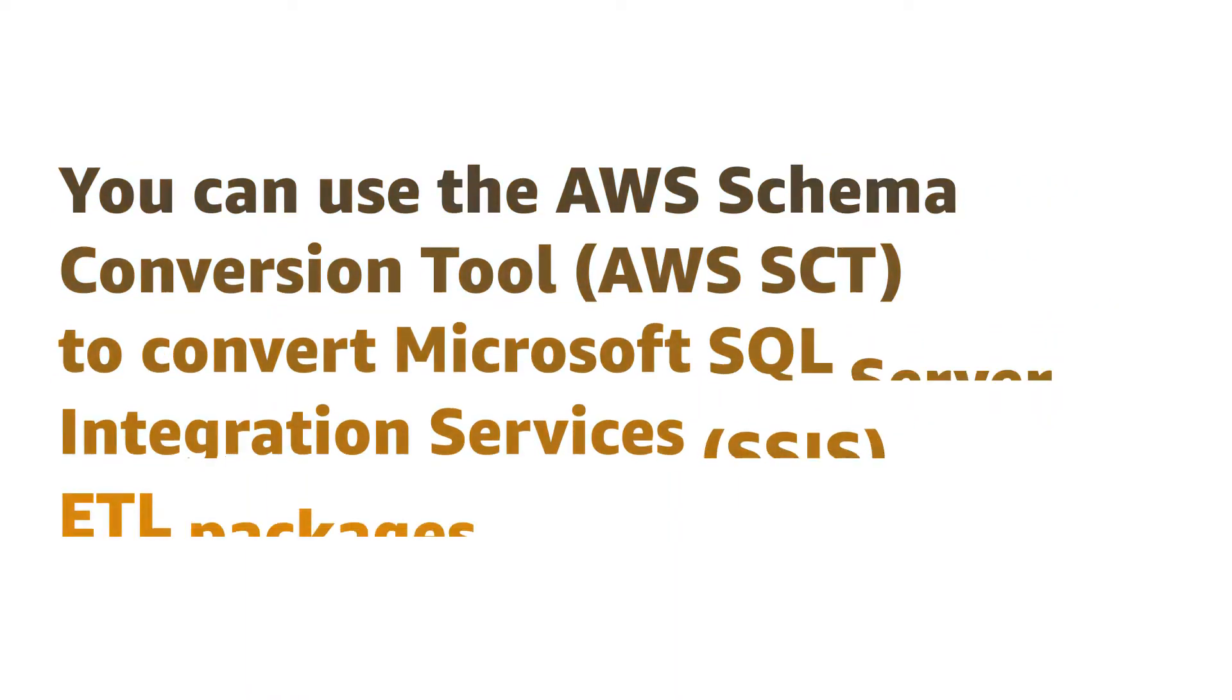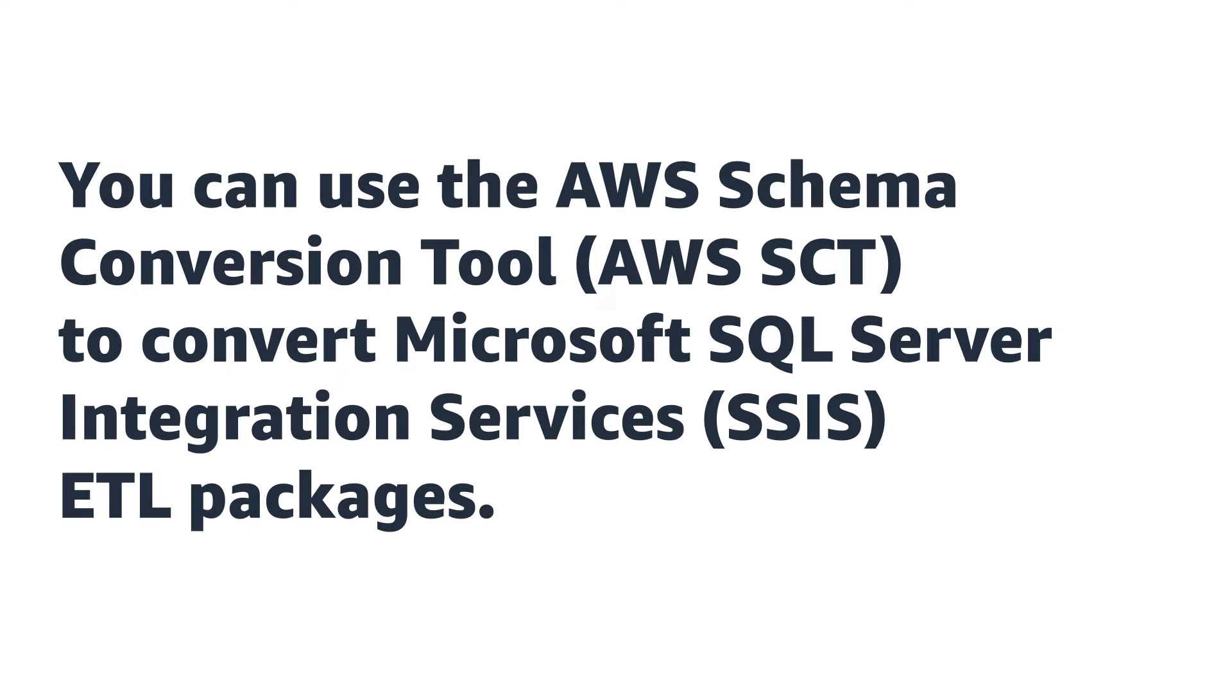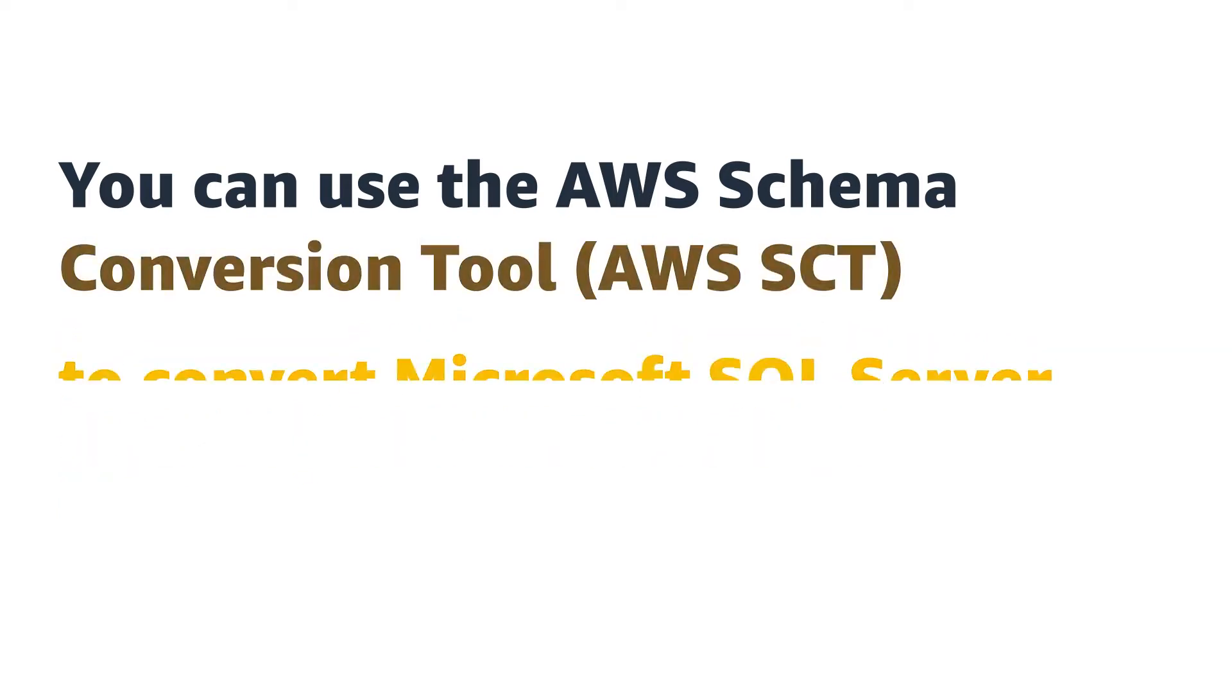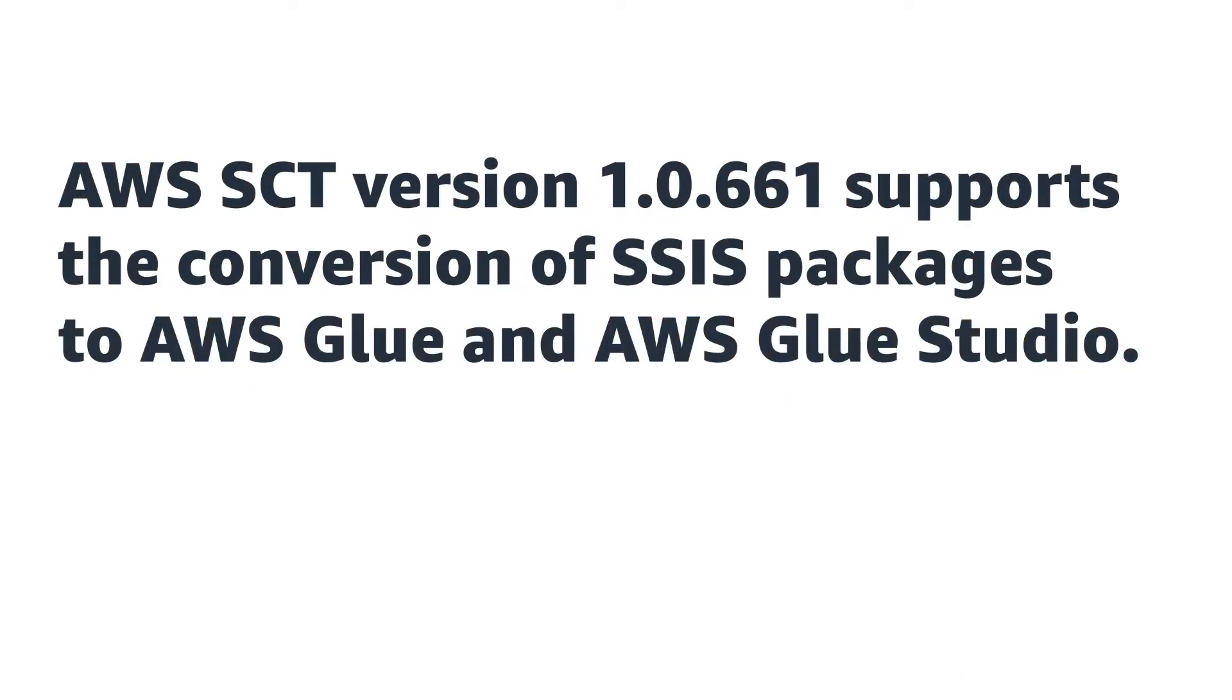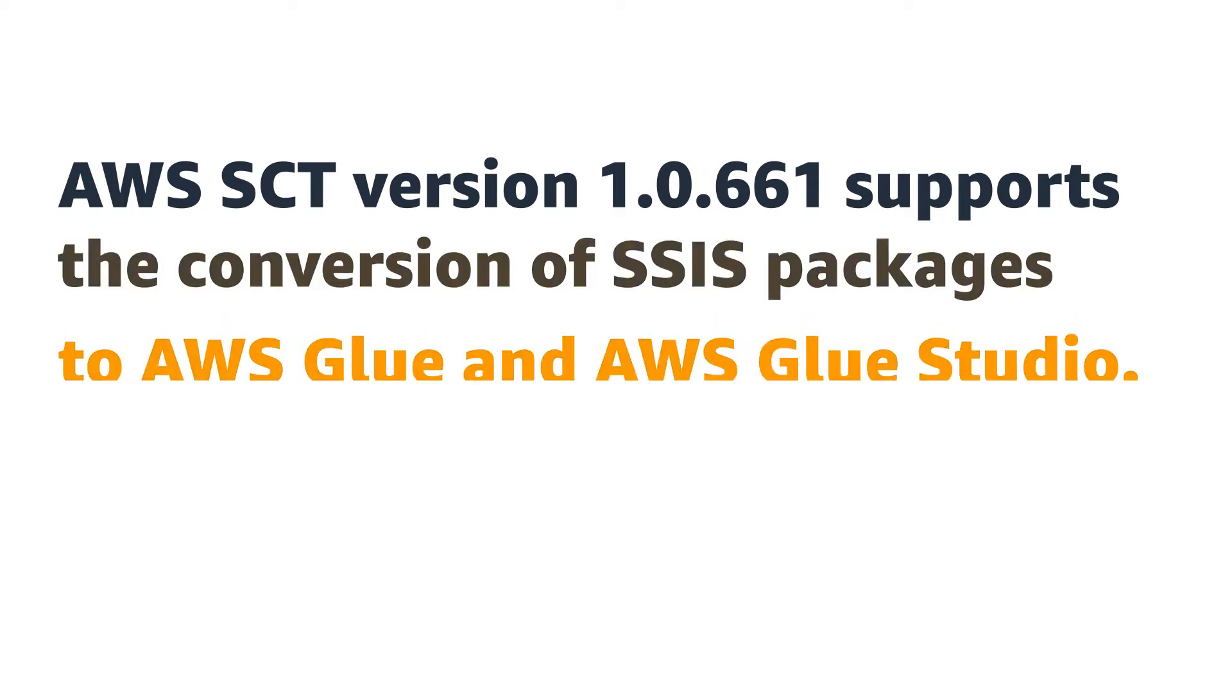You can use the AWS Schema Conversion Tool to convert Microsoft SQL Server Integration Services ETL packages. AWS SCT version 1.0.661 supports the conversion of SSIS packages to AWS Glue in AWS Glue Studio.